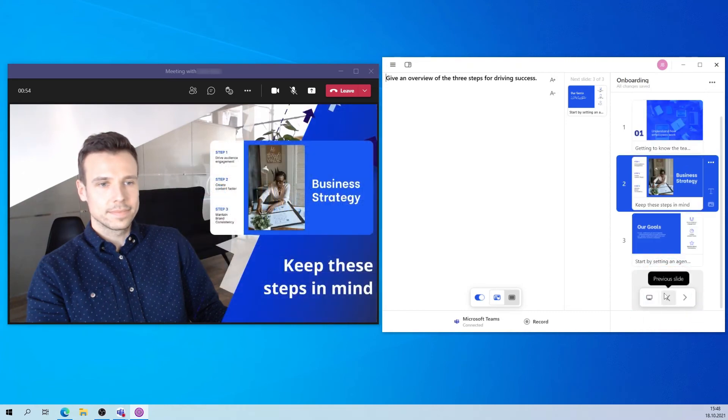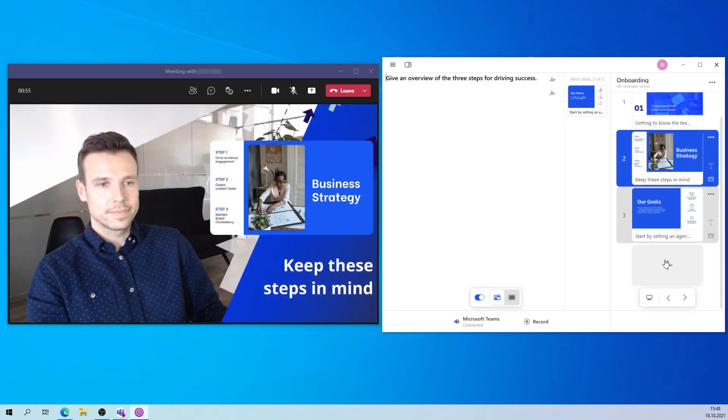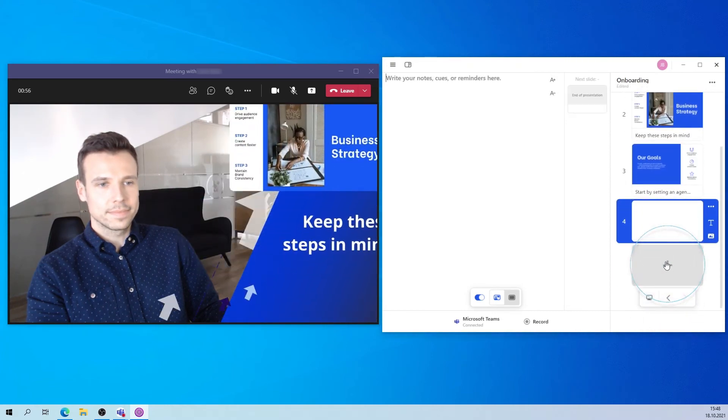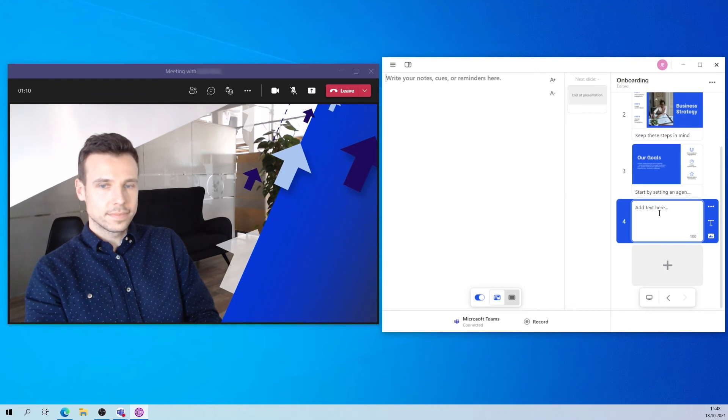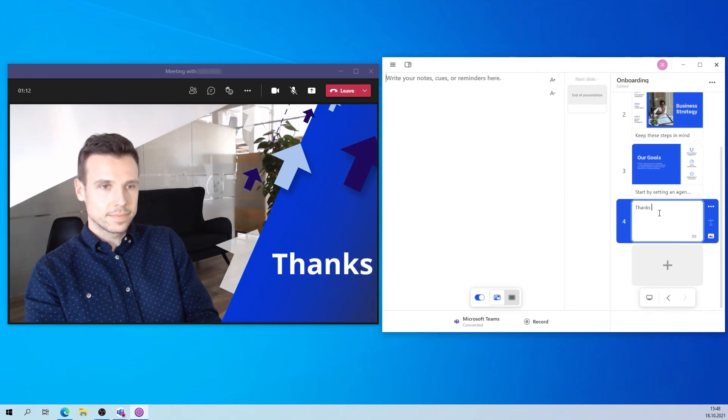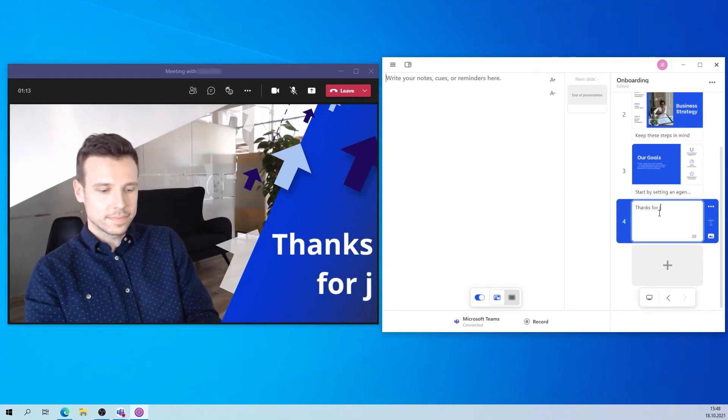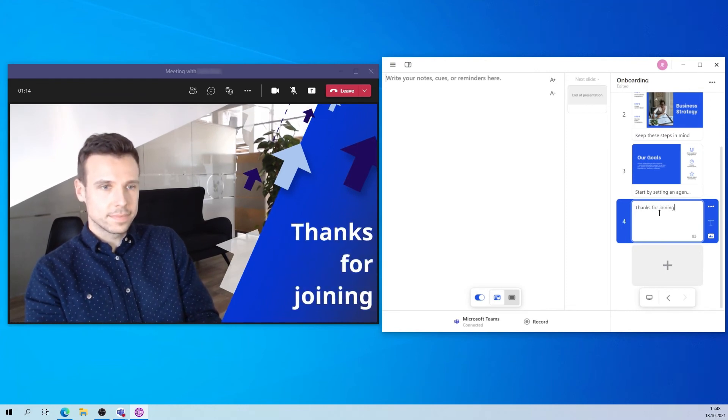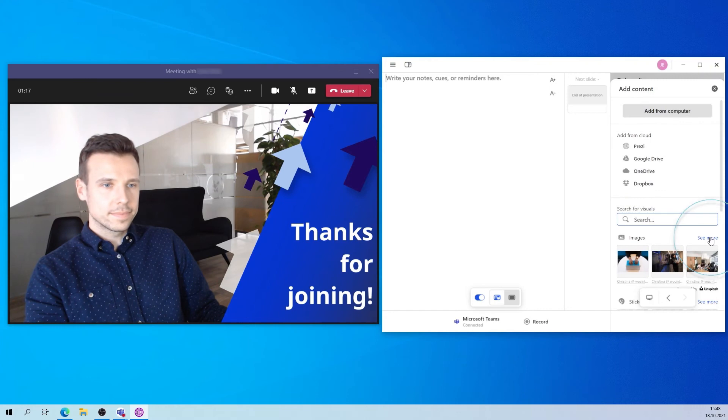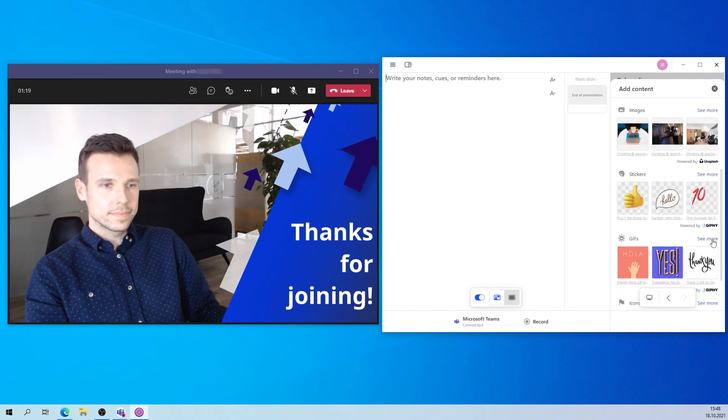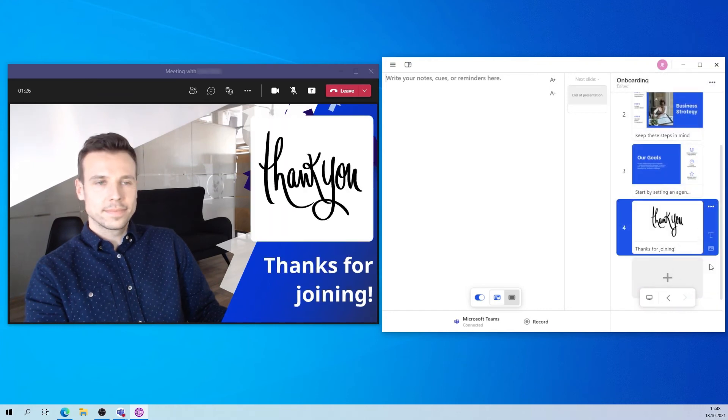For an even more interactive experience, you can add on-screen responses on the fly and react to questions by adding text or even a GIF that will appear right next to you. If your viewers have Prezi Video installed, they can also ask questions or add reactions without having to unmute themselves.